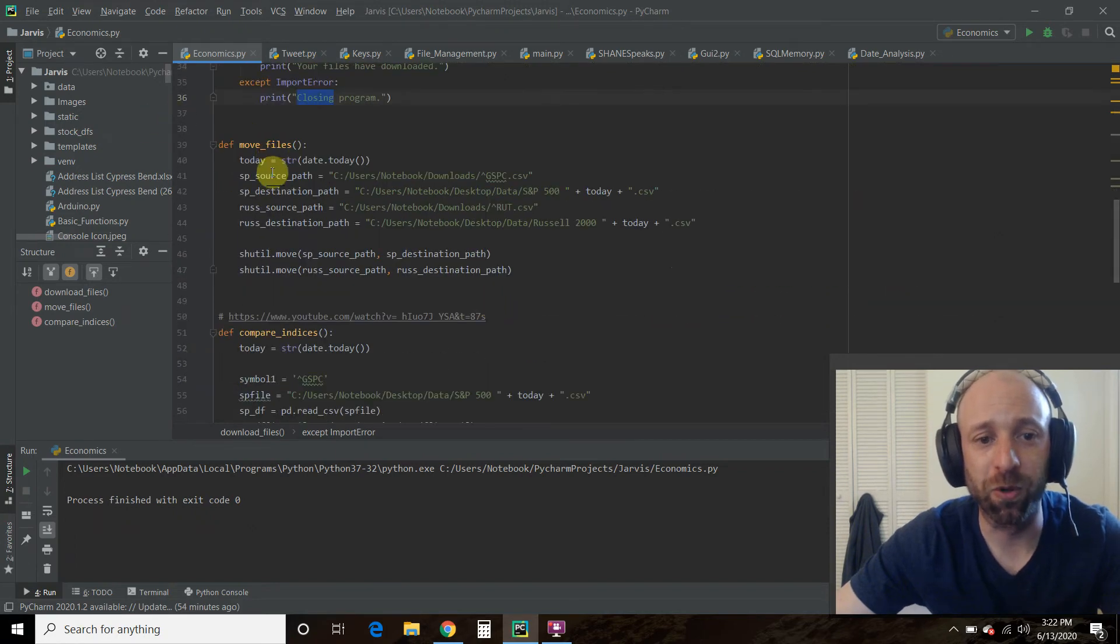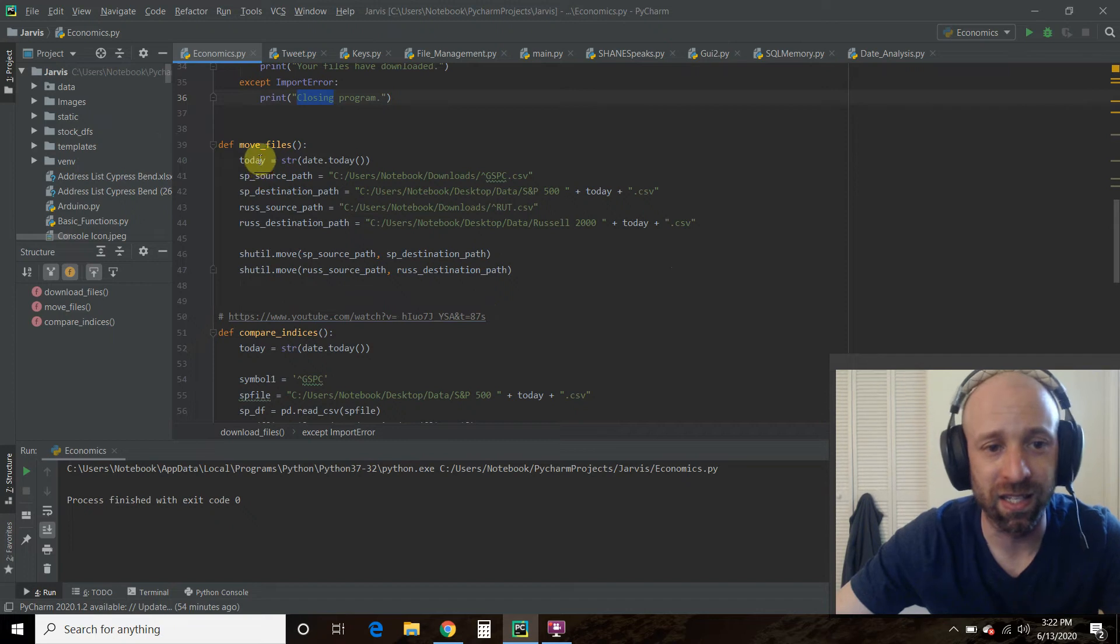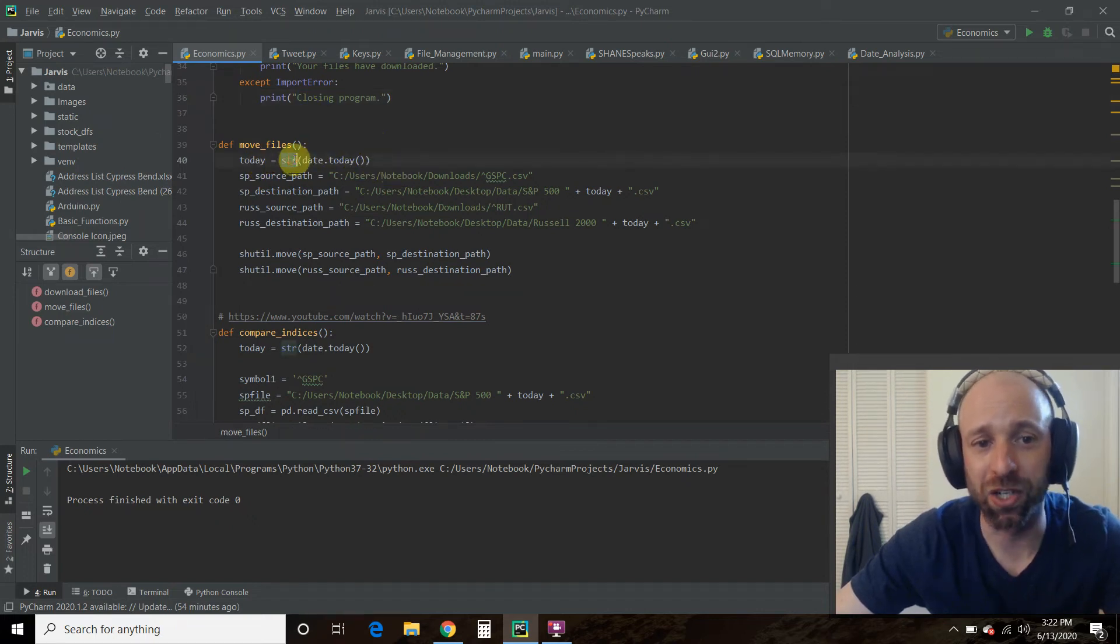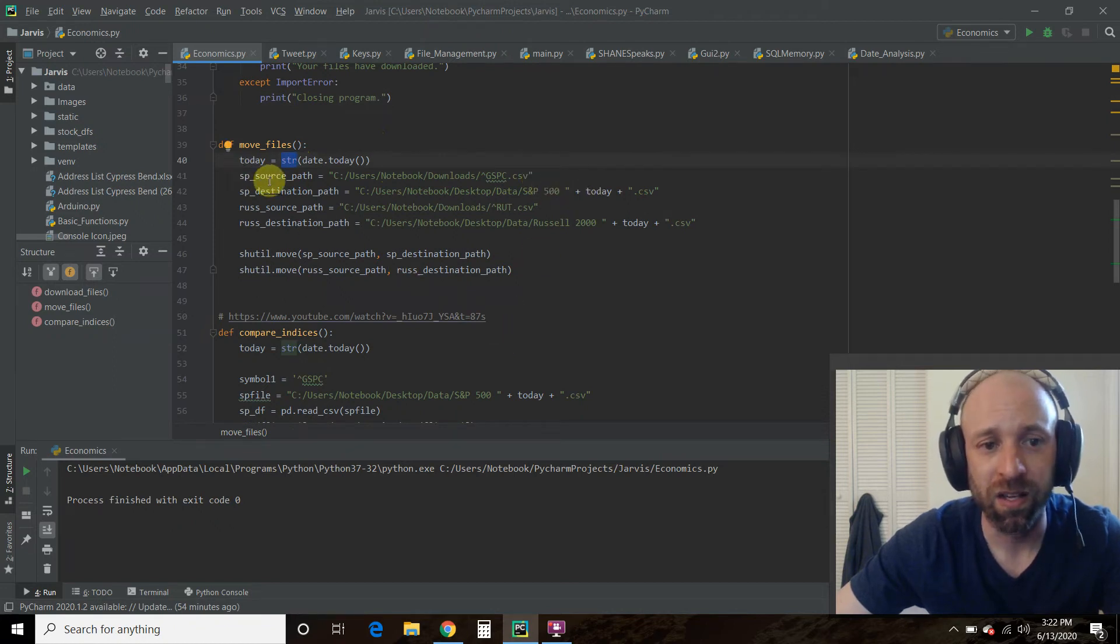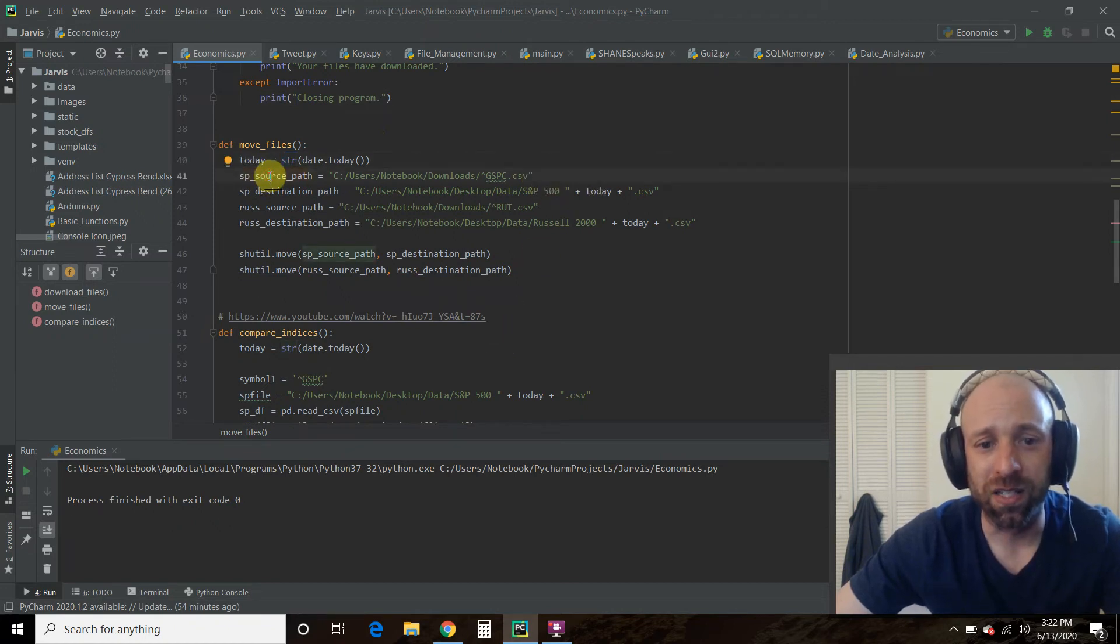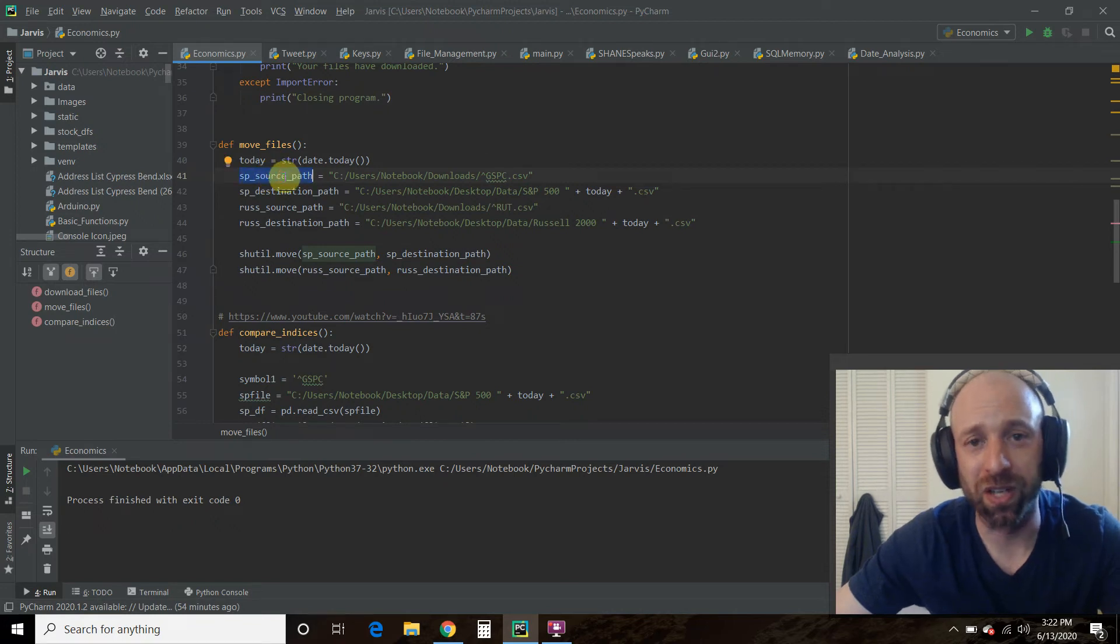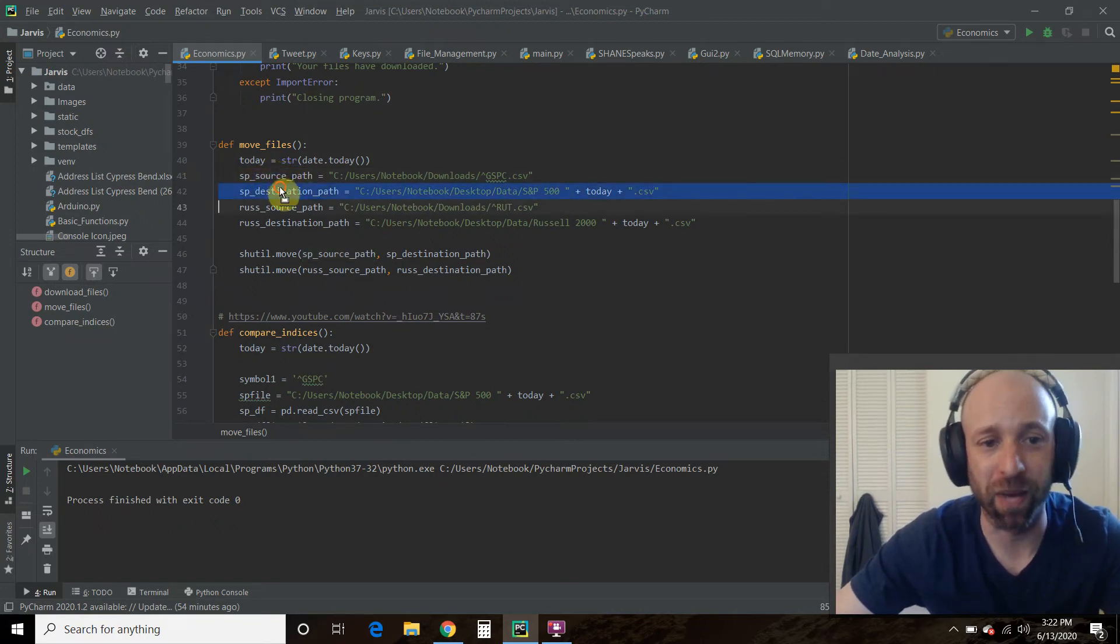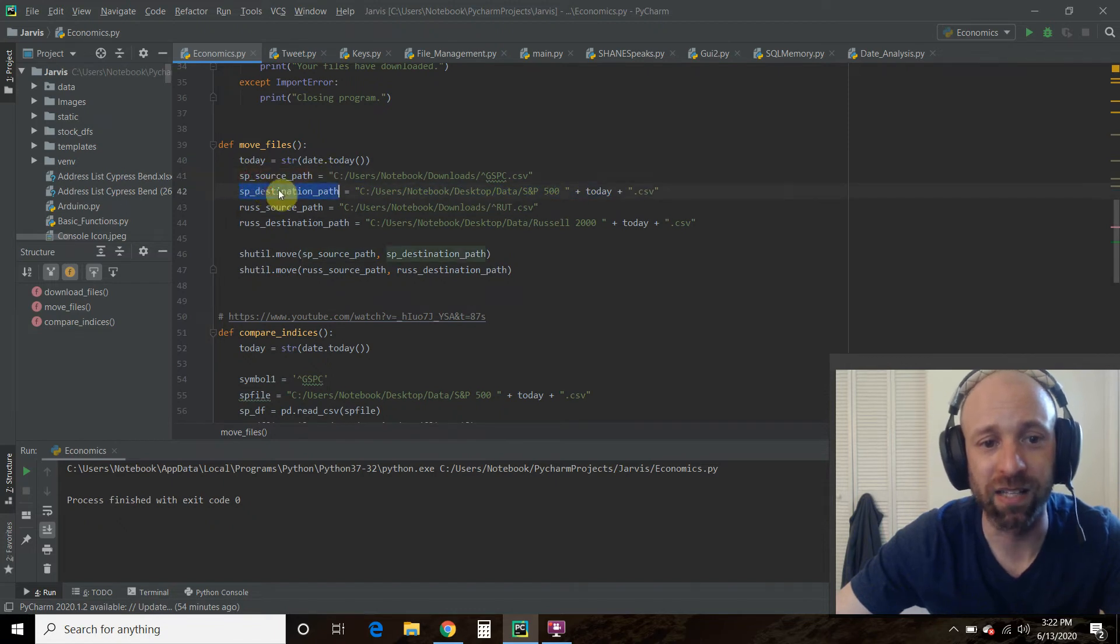Then we're going to move those files. This one's kind of easy. So you're just going to use the date dot today. Make it a string. That way you can concatenate it to the file name. Then all you do is you do, you need to have a source path. So the original location and a destination path.